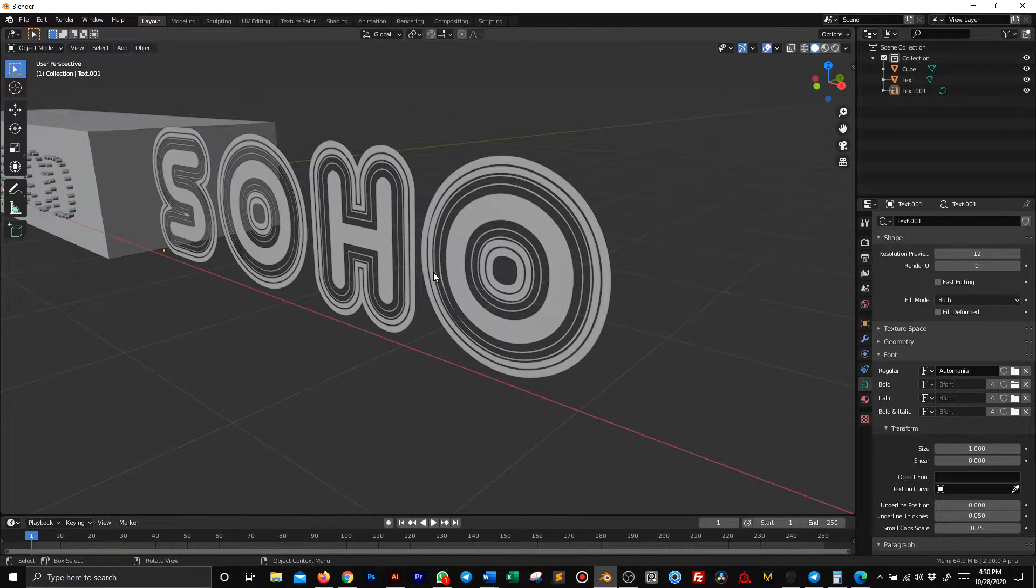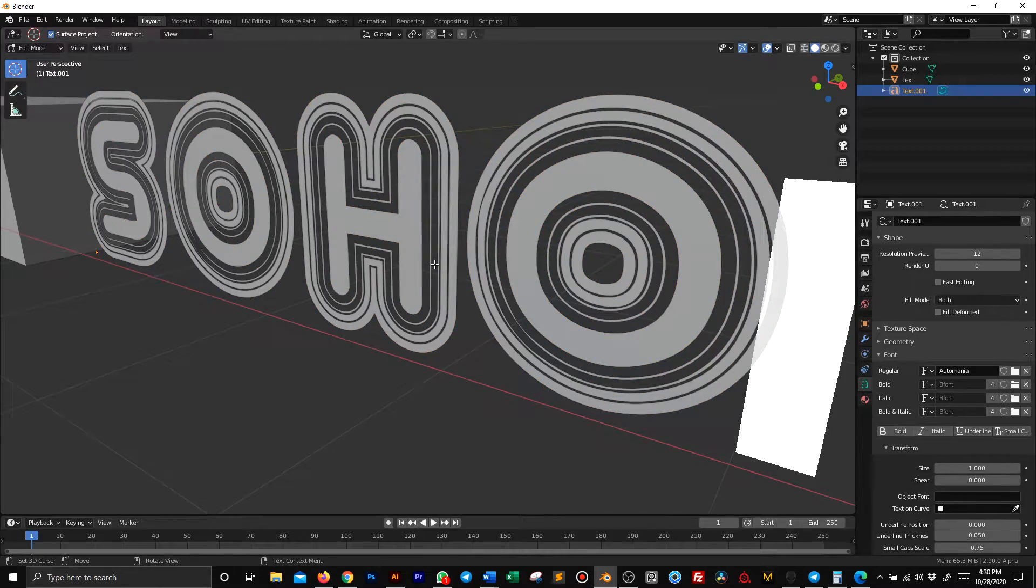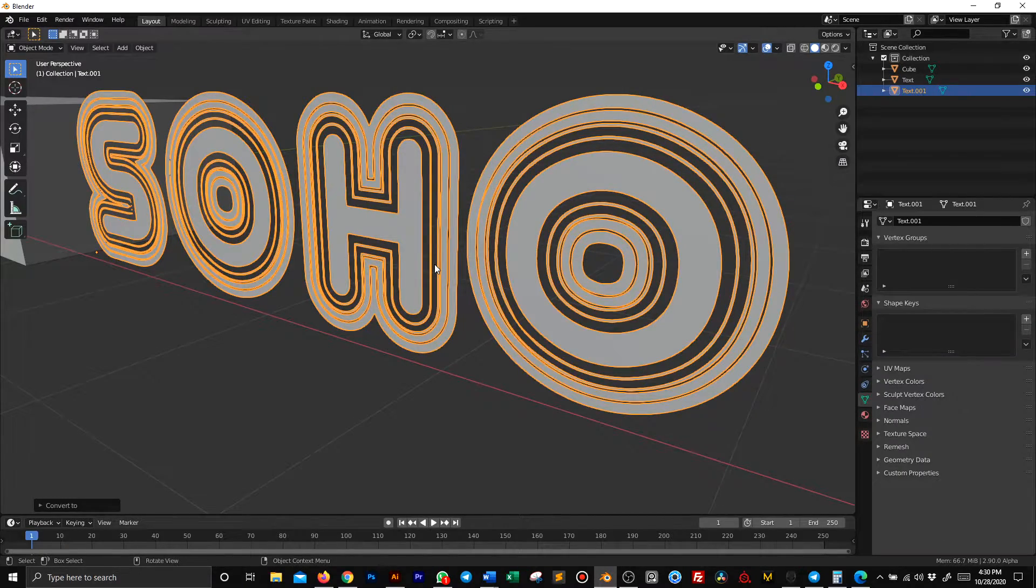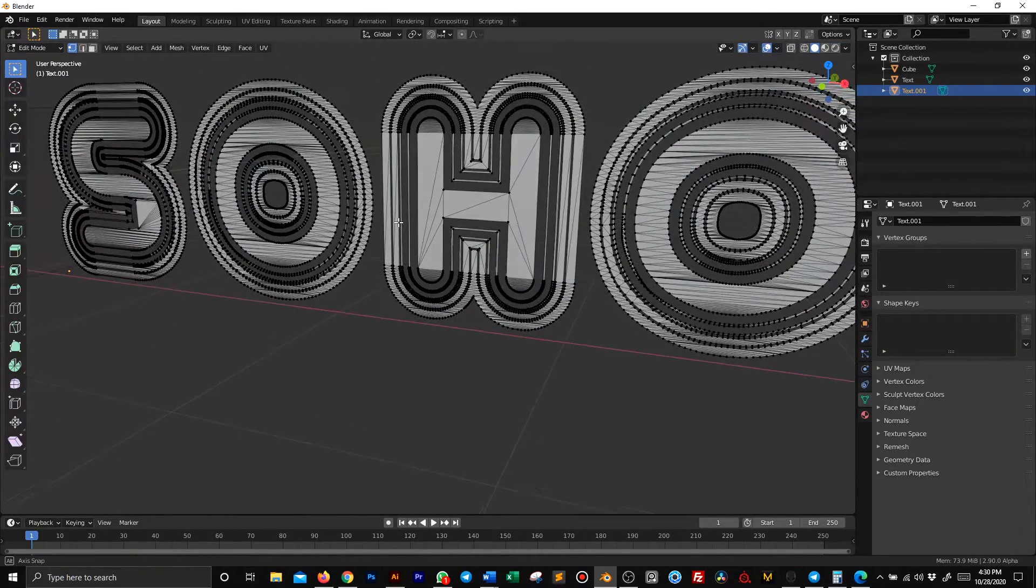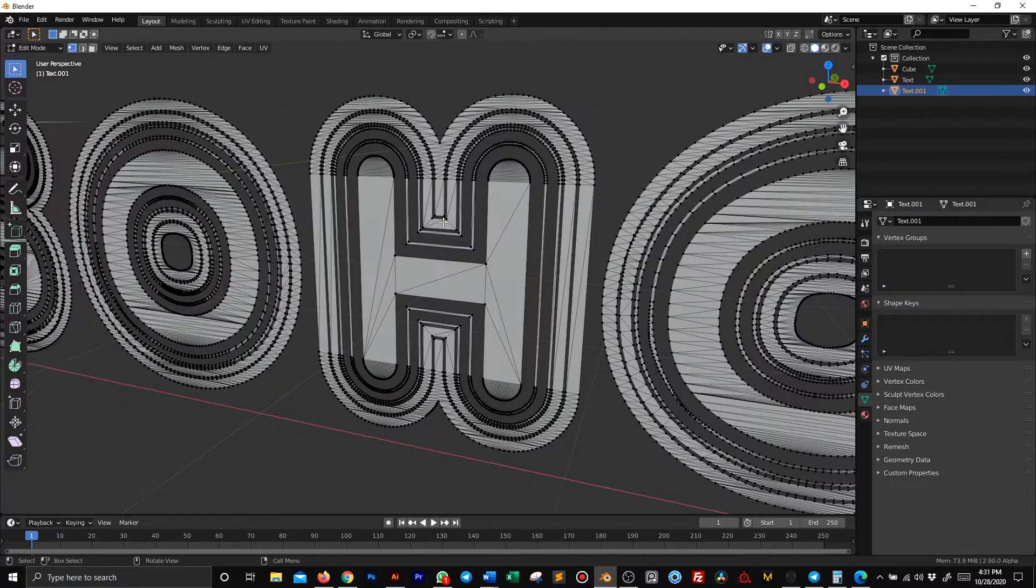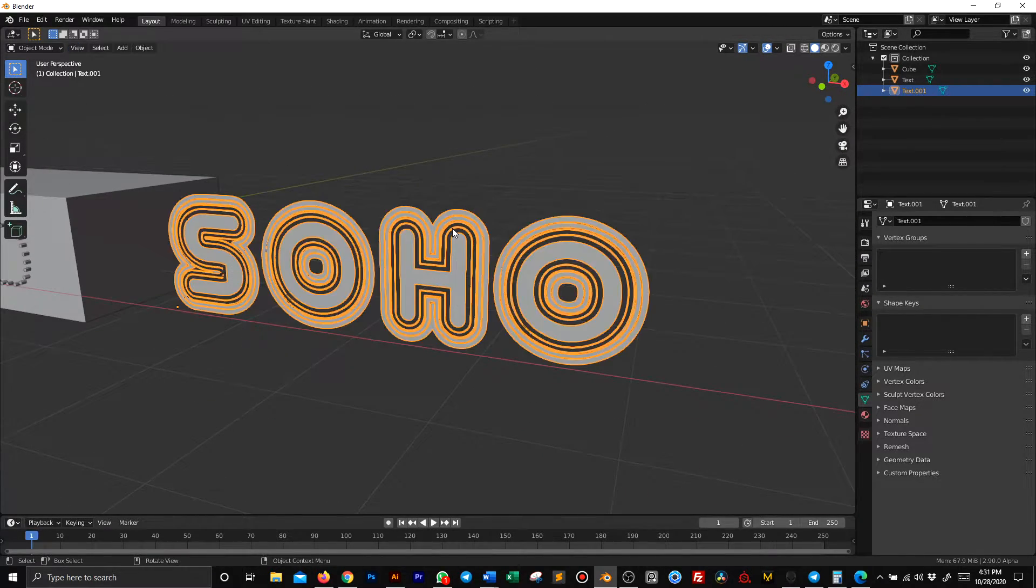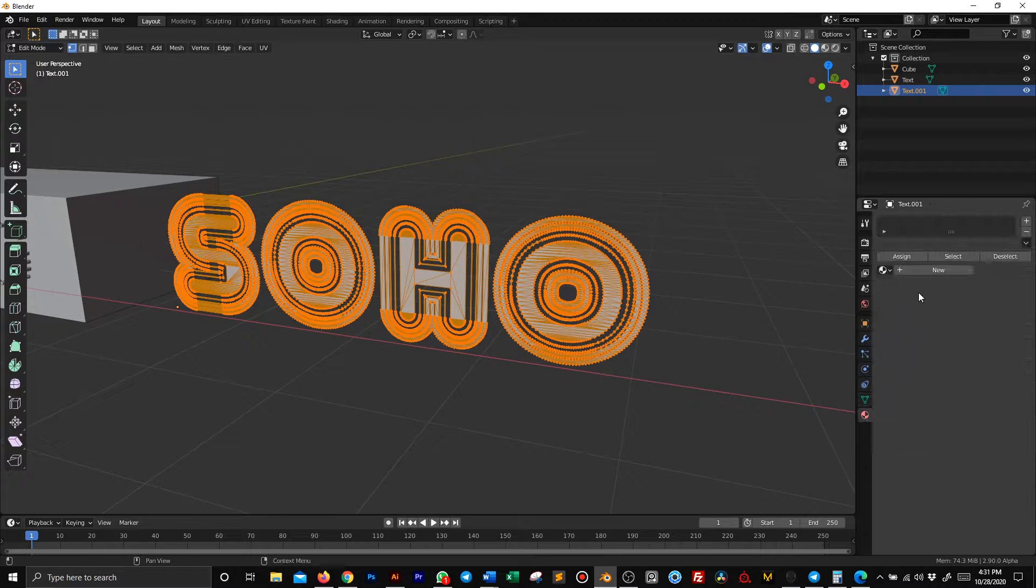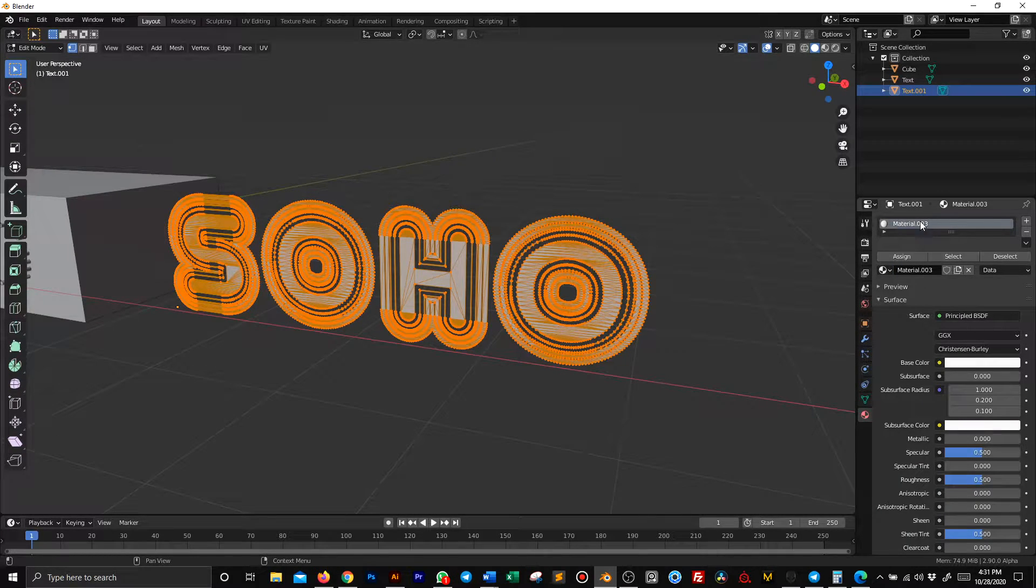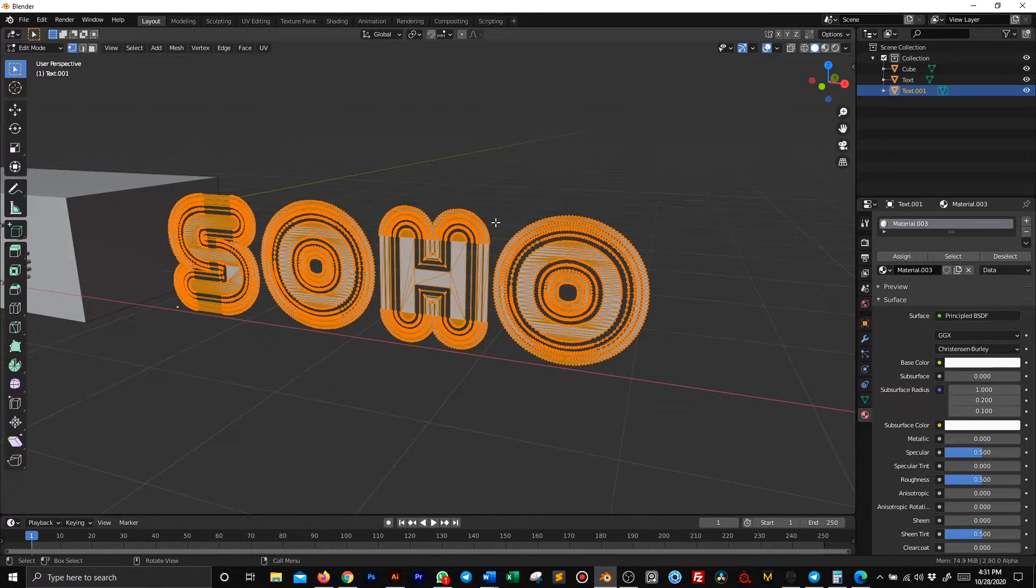If you convert this into a mesh, you have a mess, but it's very easy to select what you want. First, let's select everything and give it a material. I'm going fast, so I'm not changing the name of the materials, but I strongly suggest you give names to everything.